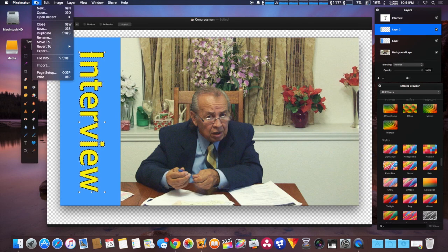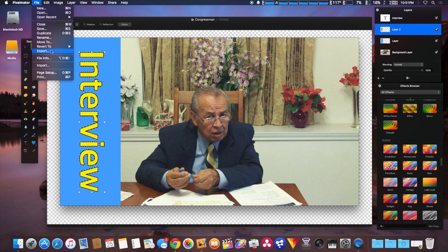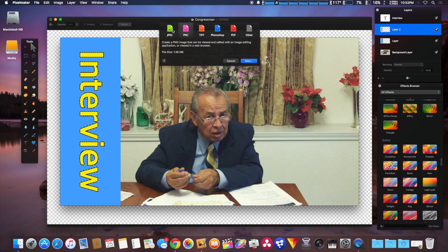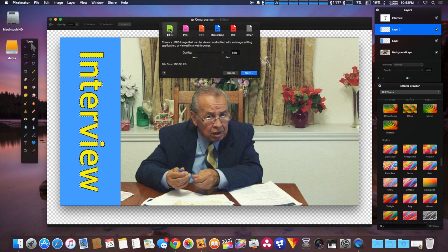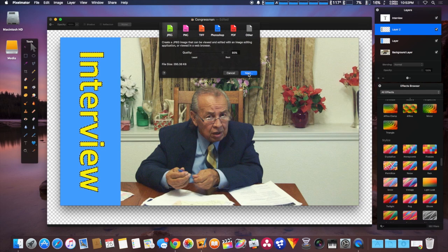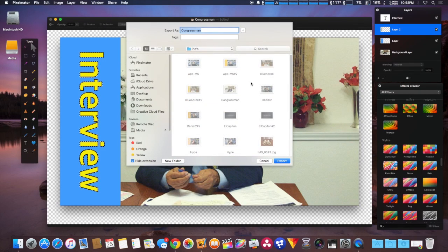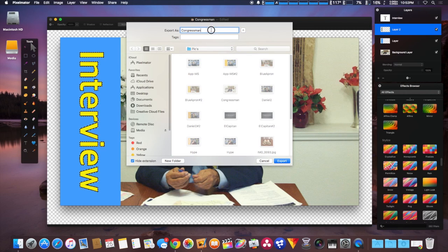We're going to export this now. We have to export to JPEG because YouTube doesn't like PNG for its thumbnails. We're going to save that and rename it differently because it's going to try to overwrite the original screenshot.